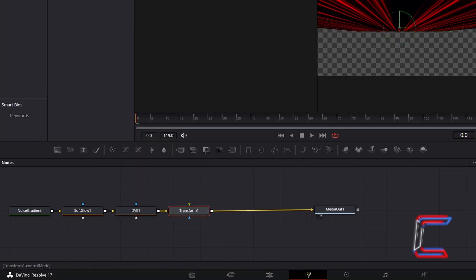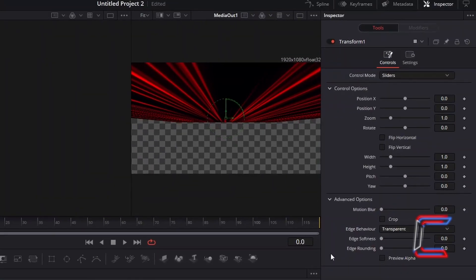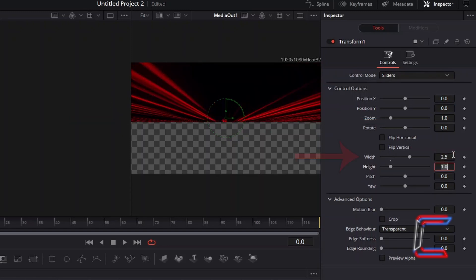With this new node selected, under Inspector and Controls, to have the rays stretch across the empty sections, increase the Width value to 2.5.